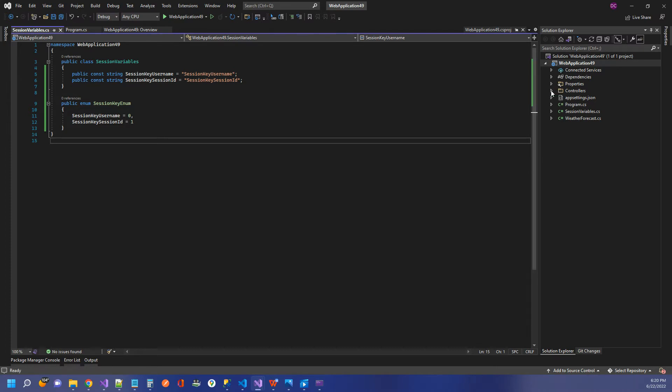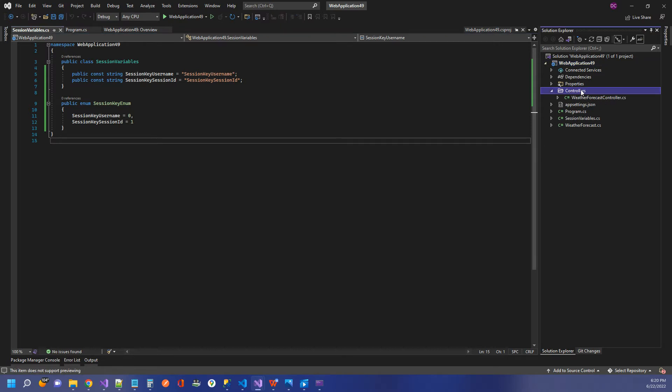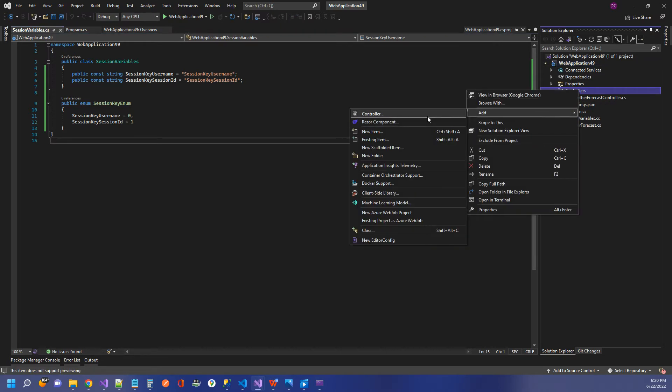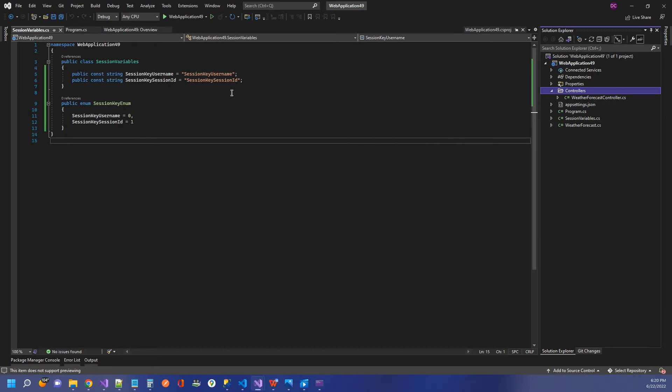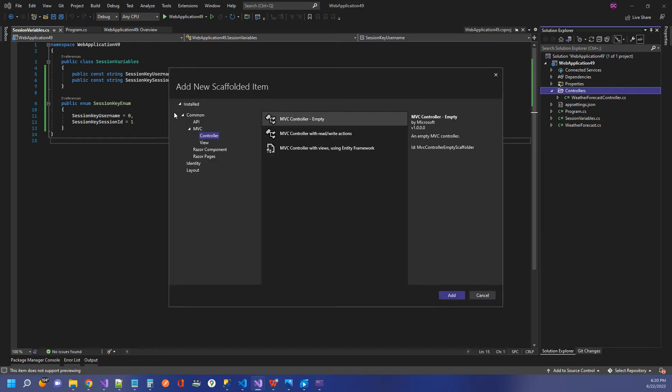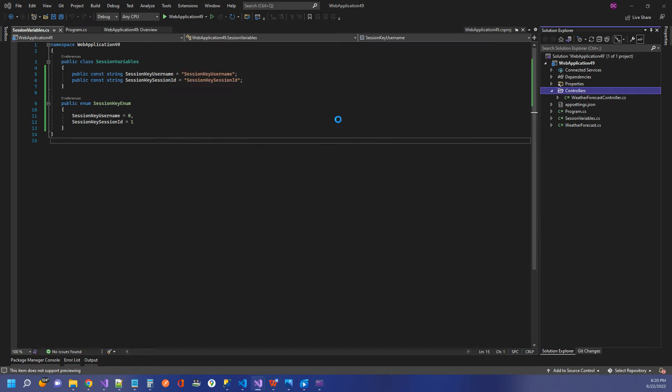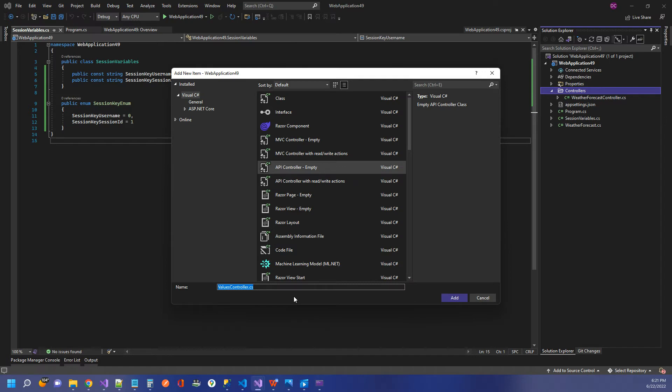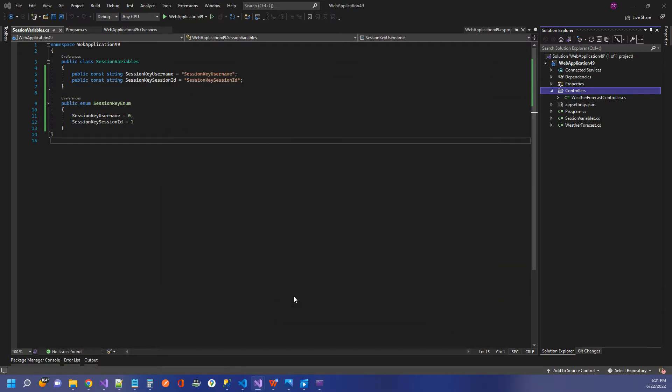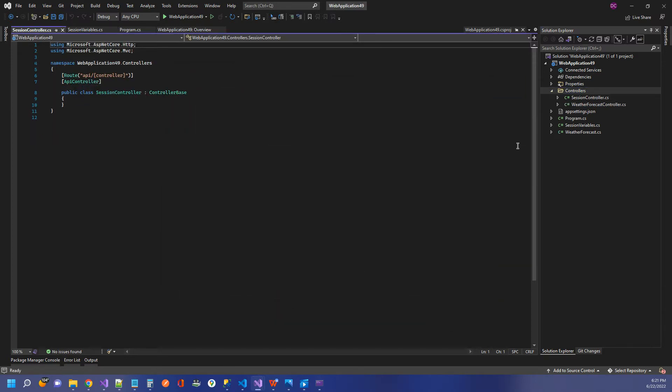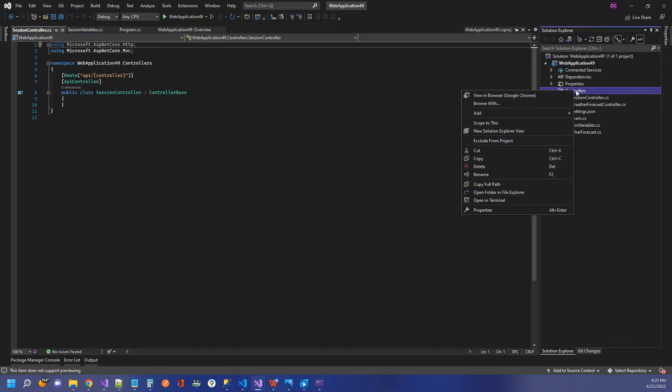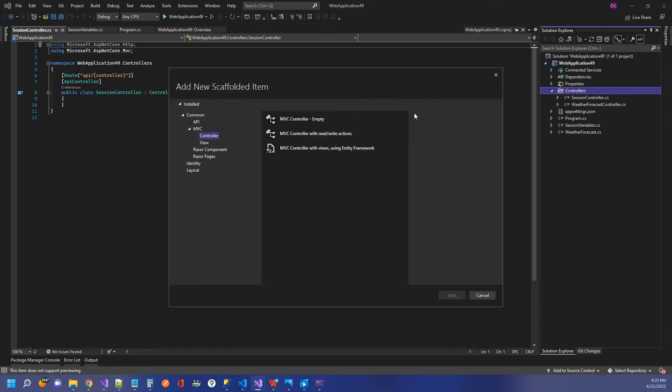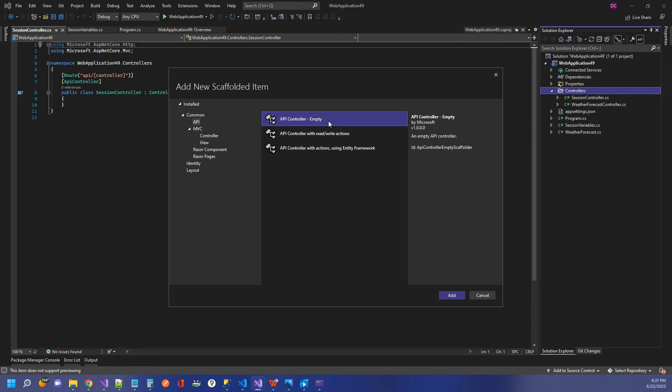So now we need to add a controller. I'm going to go to controllers, right click, add controller, and I want to add an empty API controller. I'm just going to name that as session controller. And I realized I went kind of fast there. So it was right click controllers, add controller. You will select API up here, API controller, empty and click add.